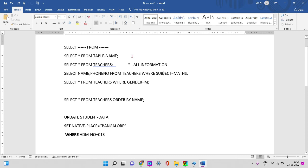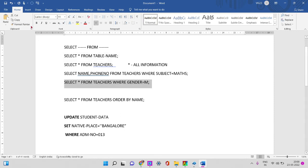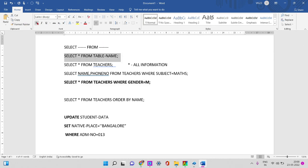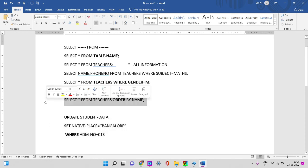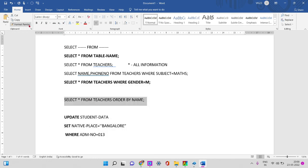SELECT * FROM table, WHERE condition. What condition? Subject teacher, age teacher, gender teacher — WHERE is the condition. The third is ORDER BY — ascending or descending. Ascending order by, descending order by — ascending or descending order by name, age, role — same field.